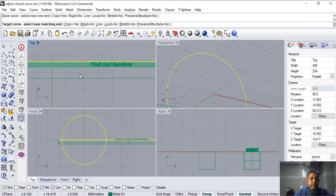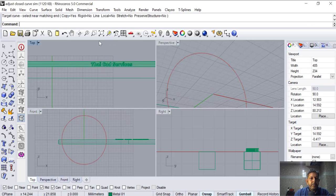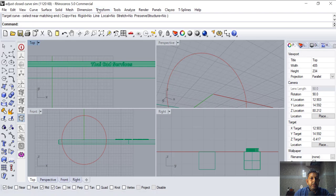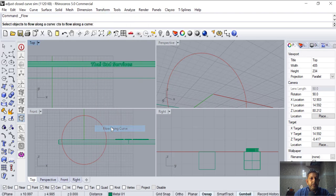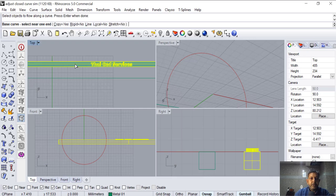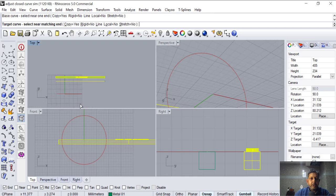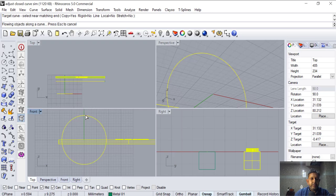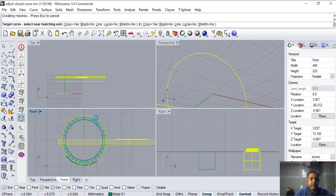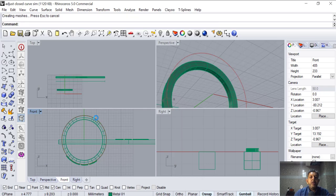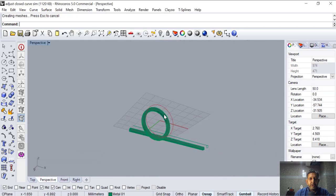Let's see — it's coming in reverse. Go to Curve > Edit and let's find out where is the seam. This is the seam, so we change the seam to here and press Enter. The seam has now come to the top. So we are going to go Flow Along Curve: Transform > Flow Along Curve, select the object, base curve, target curve. See, now it has come on the outside.